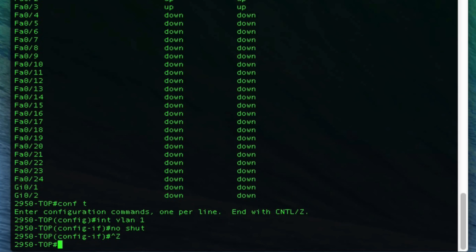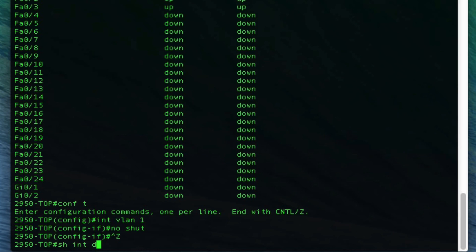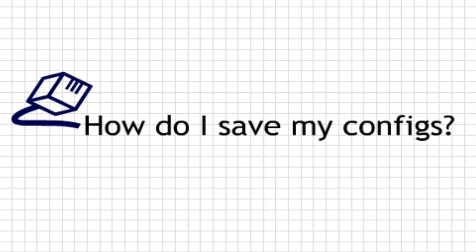Let's do a control Z, show interface description, and now you can see it's in the up up state.